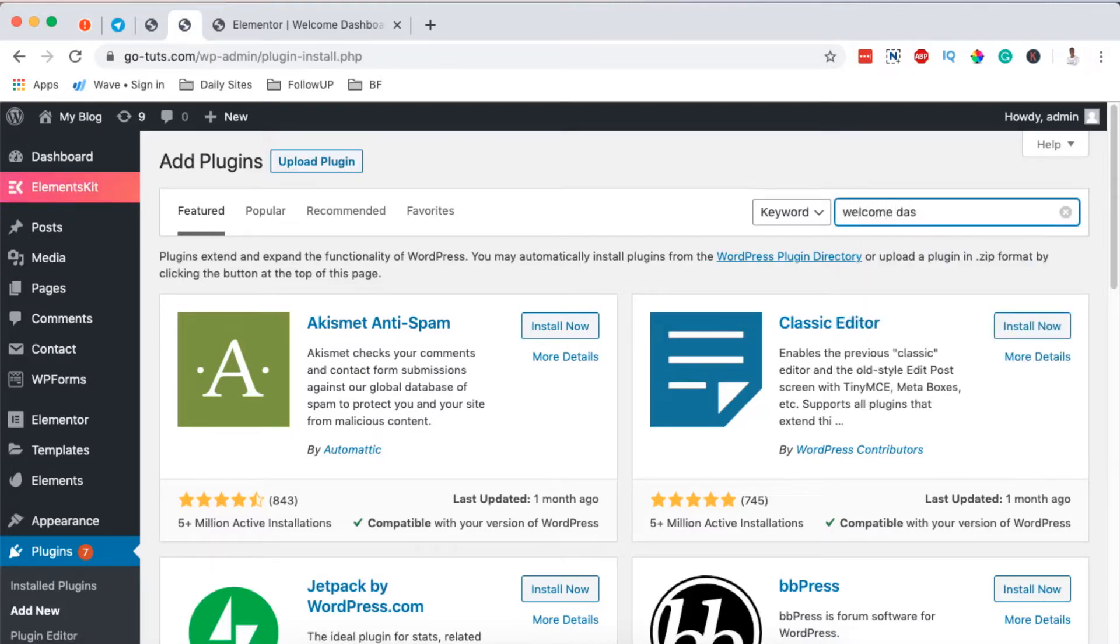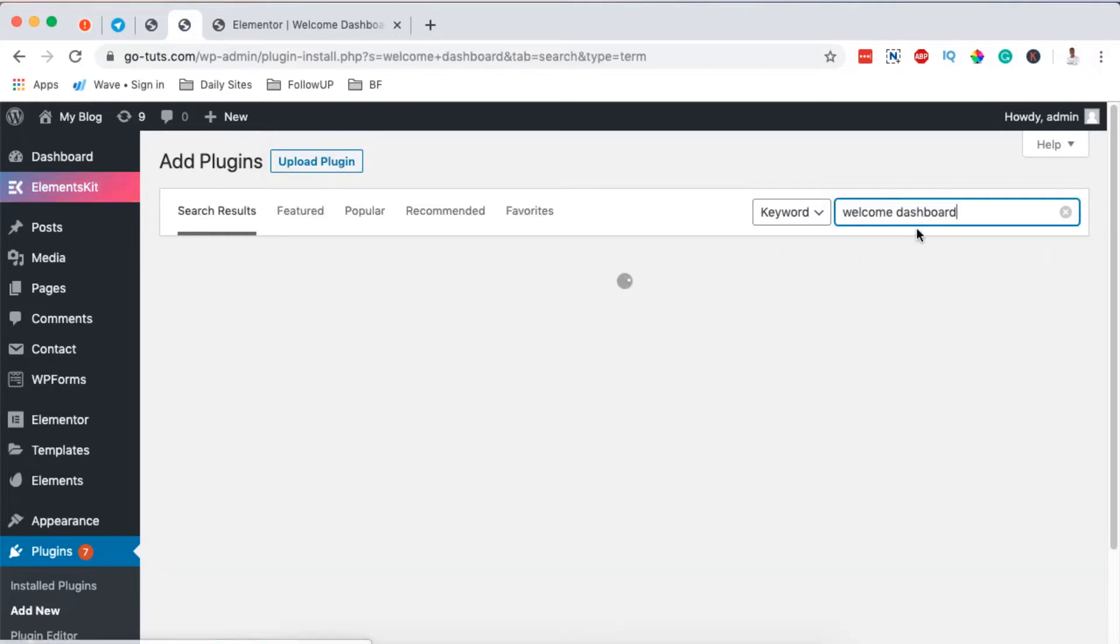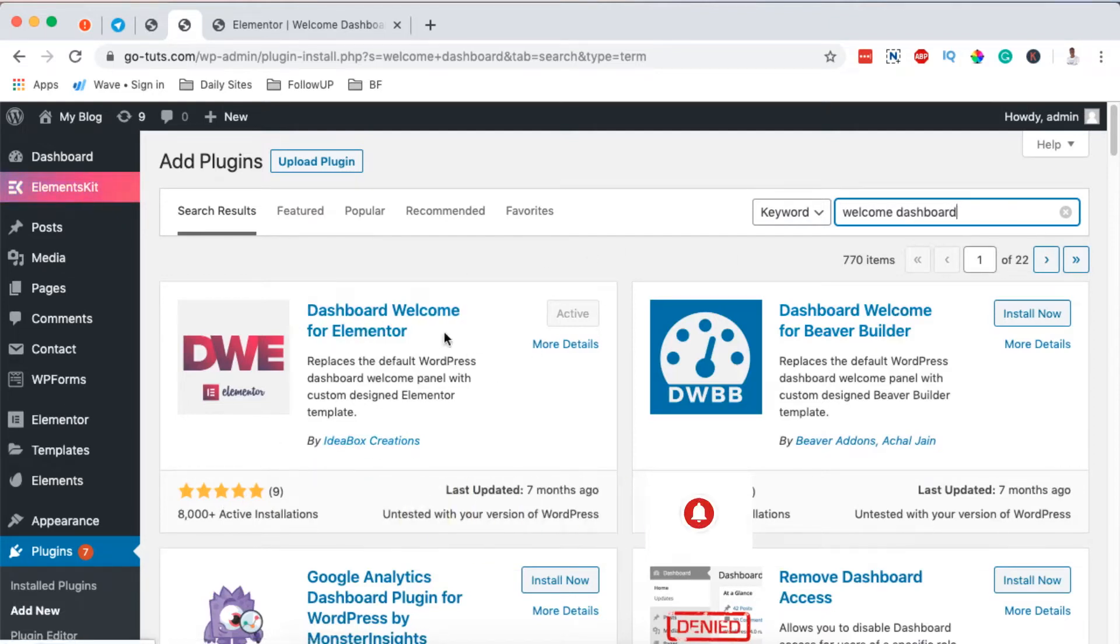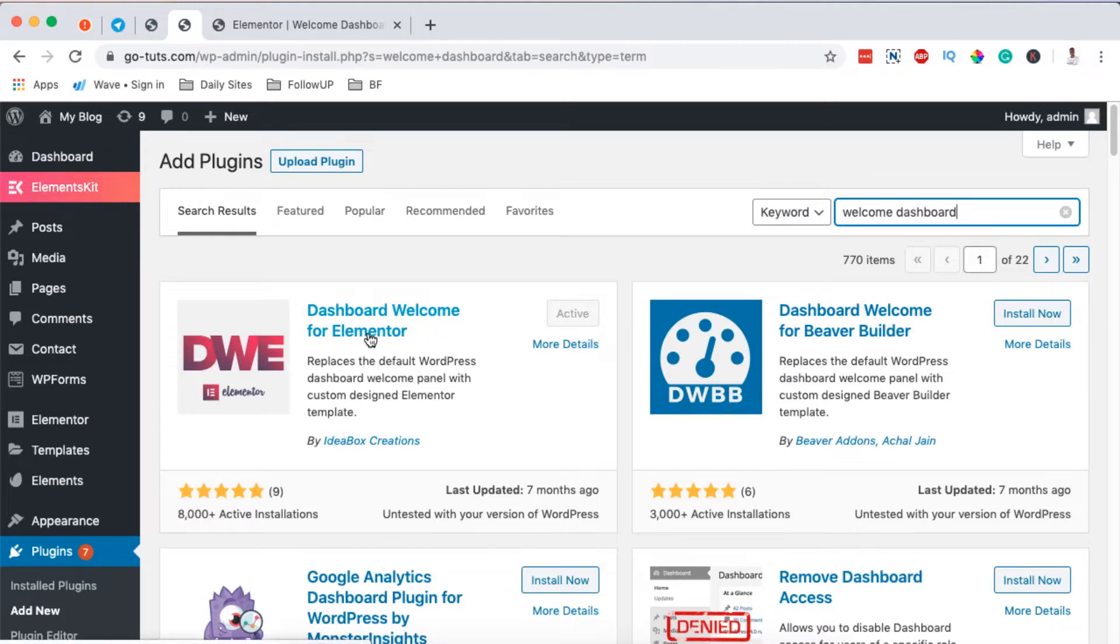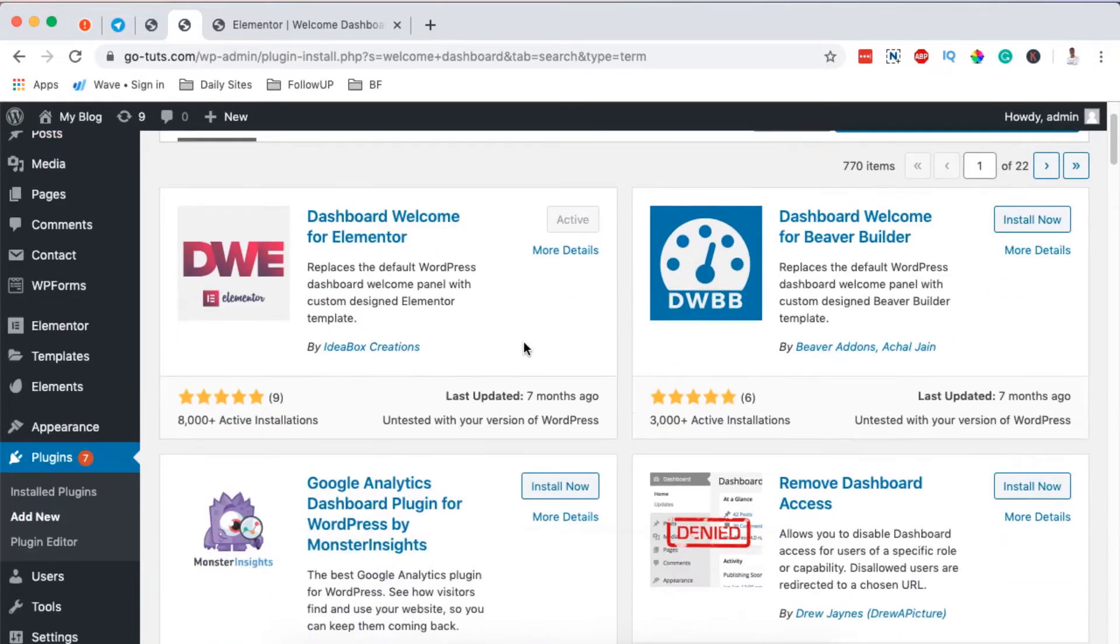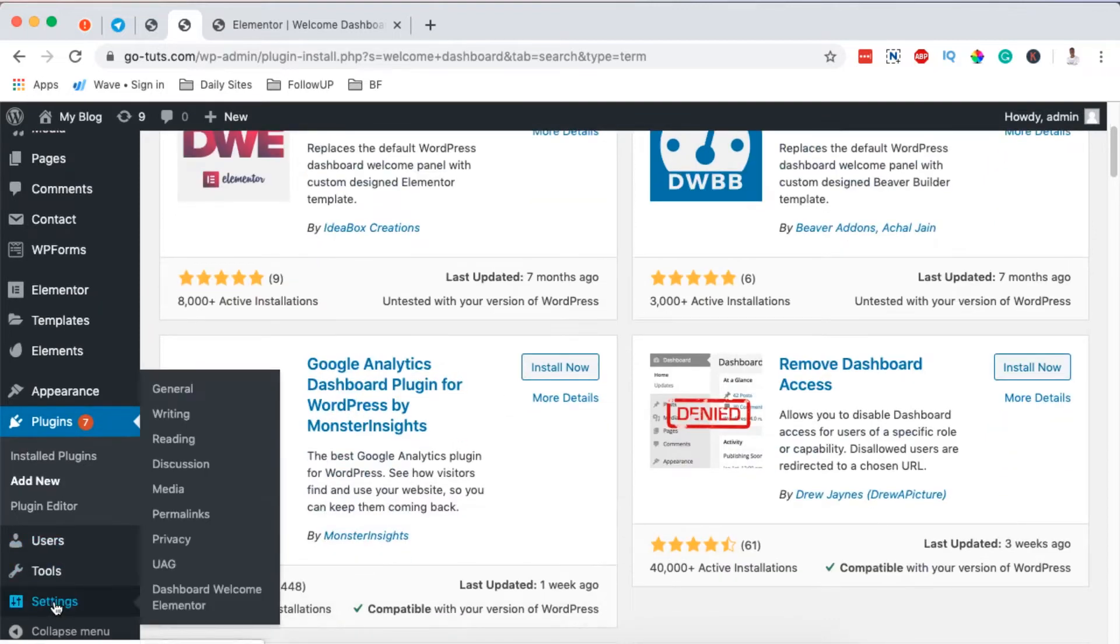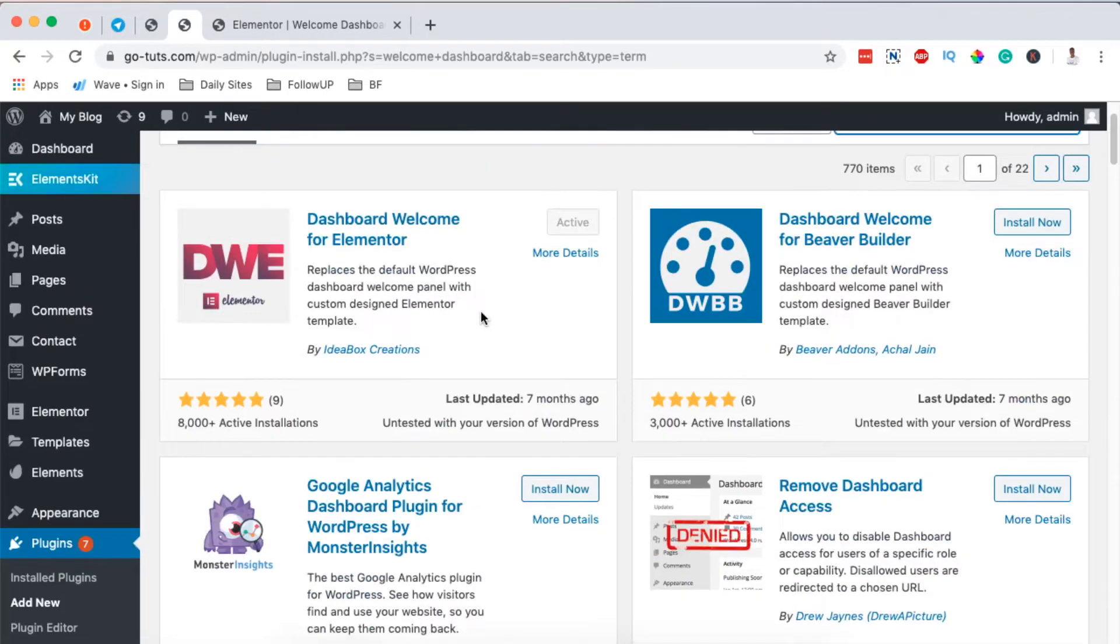The plugin we're going to add is called Welcome Dashboard. It's a plugin made specifically for people who use Elementor. Once it shows up right here, it's from Ideabox Creations, it's called Dashboard Welcome for Elementor. You simply install and activate. Once it's activated, it will show up right down here in the settings, but we'll leave it at that for now.